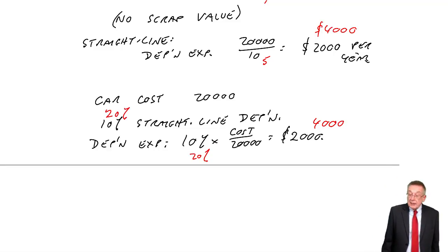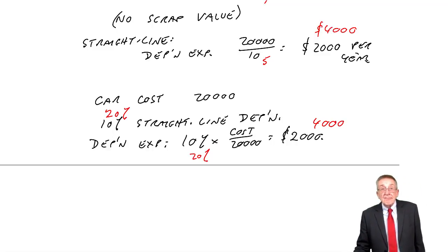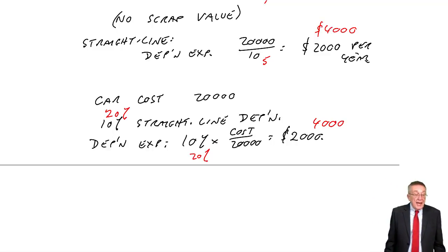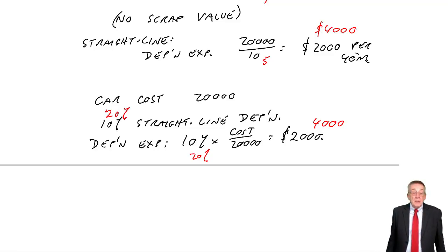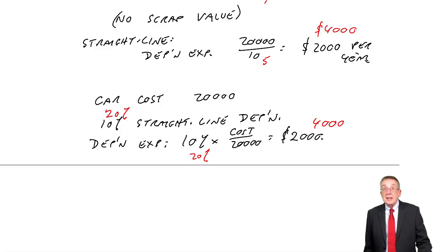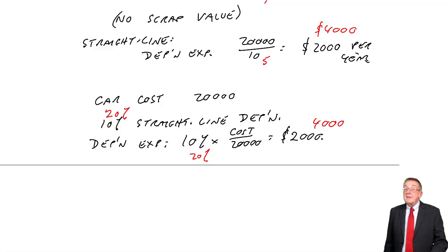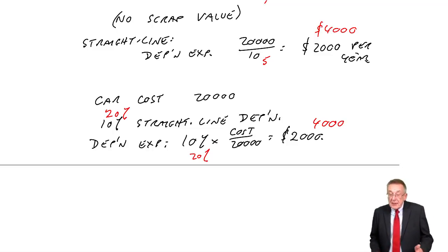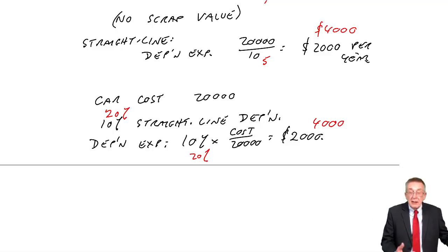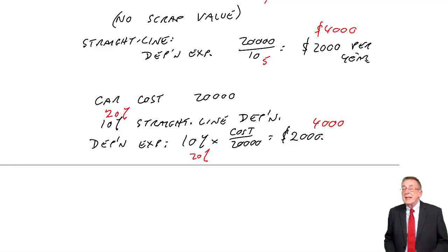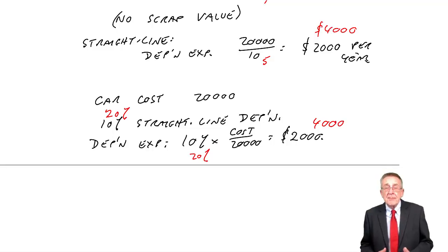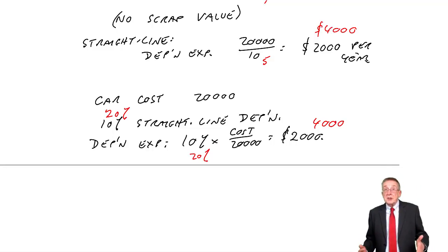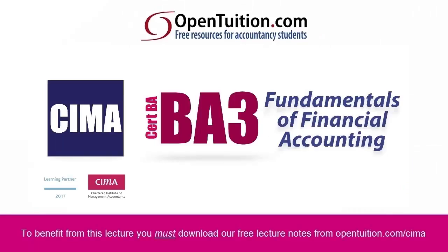So there are the two methods. Most of any questions you get will be on the calculation of depreciation. But, as always, I've got to show you the double entry. The double entry is very easy indeed. And it's the same double entry, however we're calculating the depreciation. We calculate it, but once we've calculated it, the double entry is always the same. So that is easy, but to be safe, I will show you. I'll show you that in the next lecture.